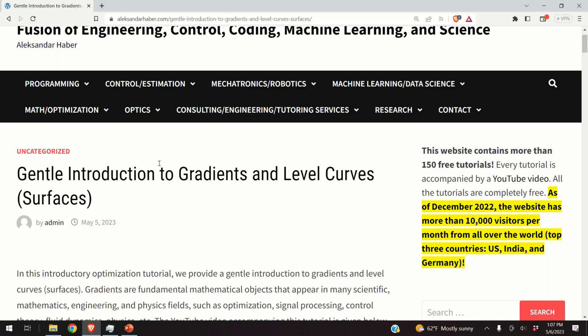Hello everyone and welcome to Control Engineering Dynamics and Optimization Tutorials. In these tutorials we present real and applicable knowledge with special emphasis on implementation of algorithms. This video is dedicated to one fundamental concept that appears in a number of fields such as control theory, optimization, dynamical systems, signal processing and physics. In this tutorial we provide a gentle introduction to gradients and level curves.